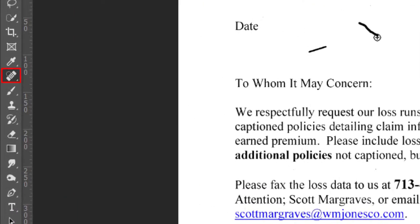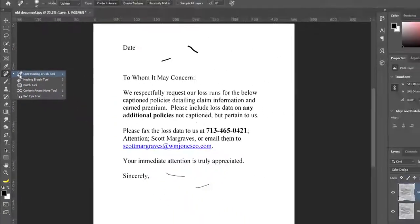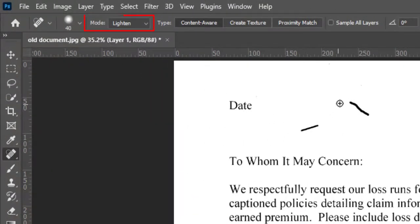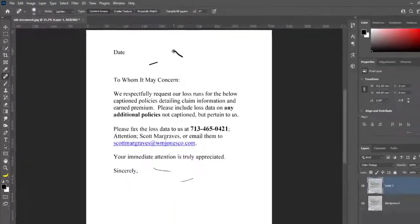Pick Spot Healing Brush Tool. Change mode to Lighten to heal dark spots. Start painting on lines for above layer.